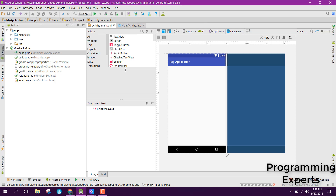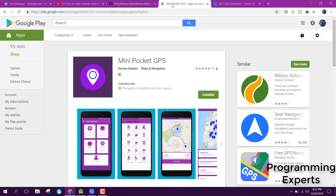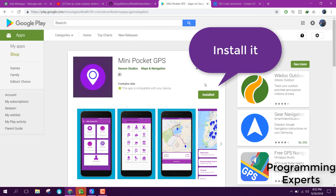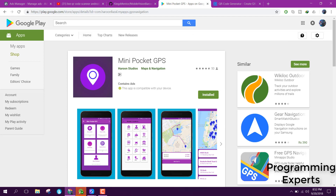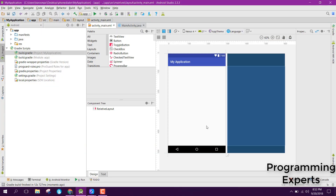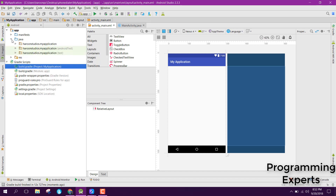Before we move forward, I want to request you to please download my app which I have created. It's called 'Mini Pocket GPS'. I will upload the link in the video description — please install it and give me reviews. Now we are back to Android Studio.